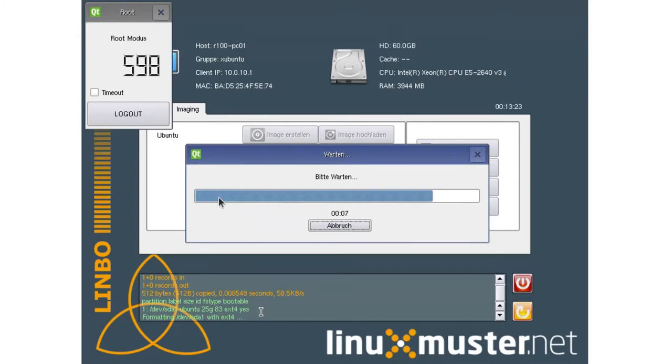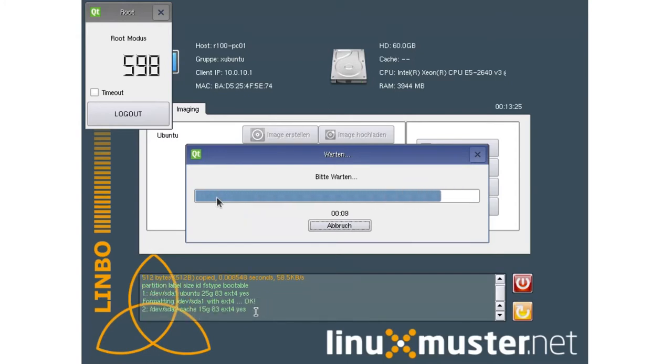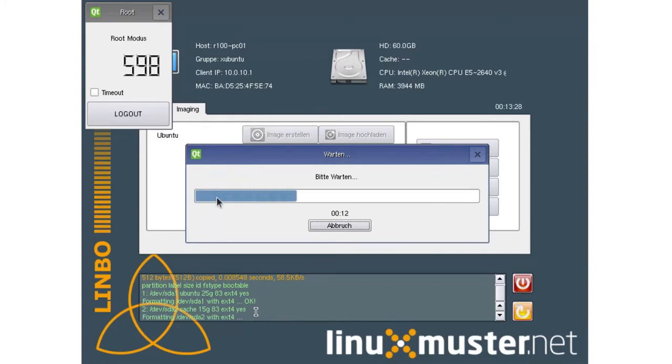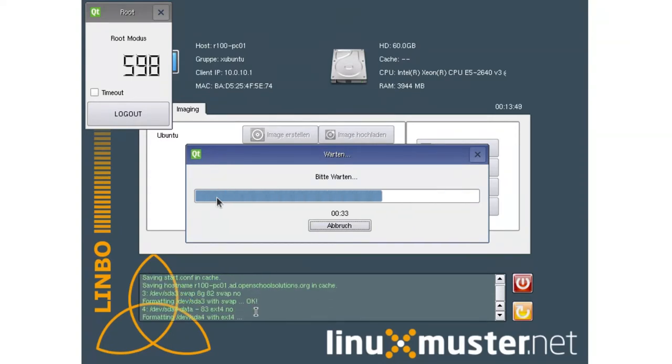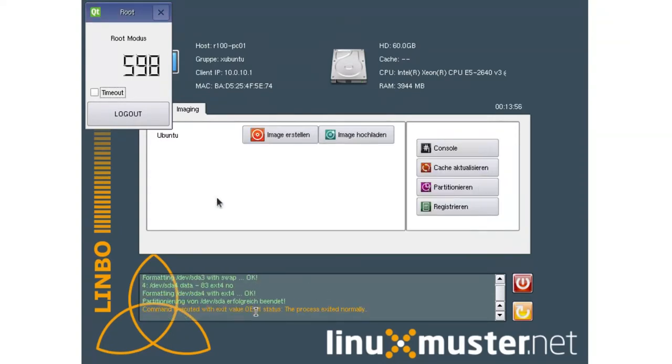And now we can see here at the bottom that it's going to partition our hard disk. So we have the 25 gig Ubuntu partition, the 15 gig cache partition and then other partitions as well. Our hard disk is now partitioned.